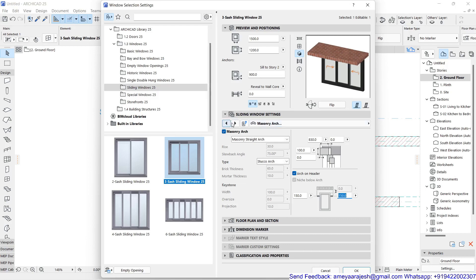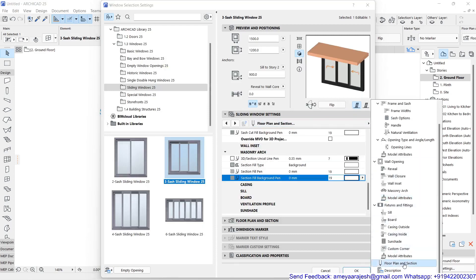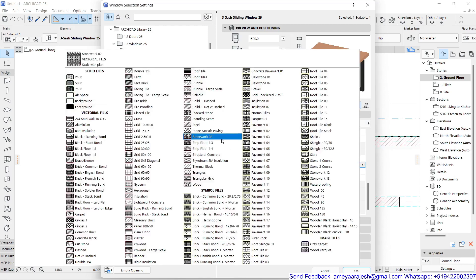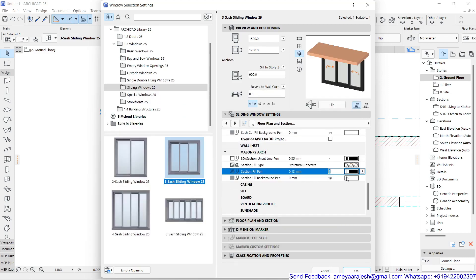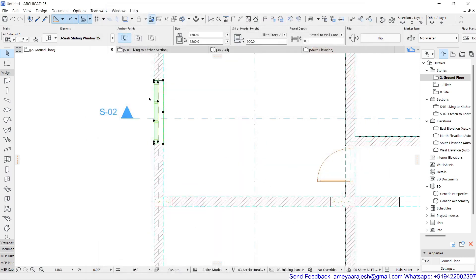As usual, treat the surface with the required color. Then go back to the Floor Plan and Section rollout and use the same logic: set Structural Concrete as the material, choose a pen number for the hatch line pen, and set the background to window color — the current window color will be used. Click OK. If you want to push the window inside, adjust the reveal-to-wall-core offset.